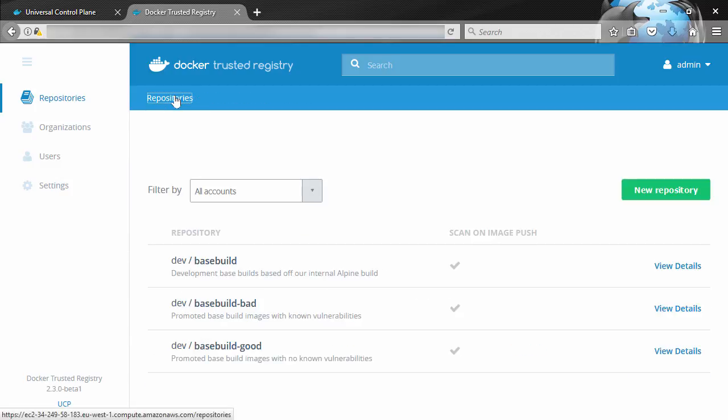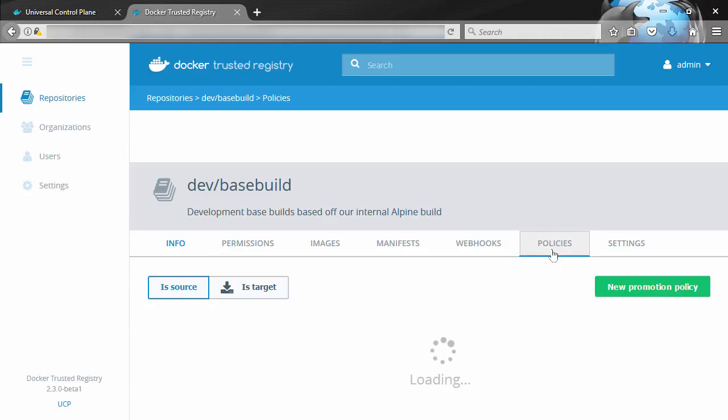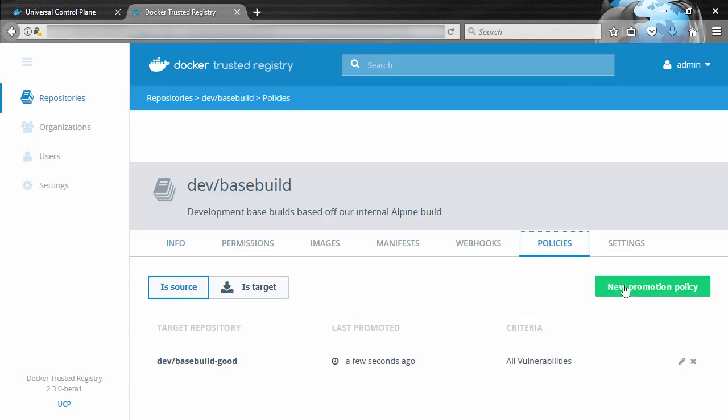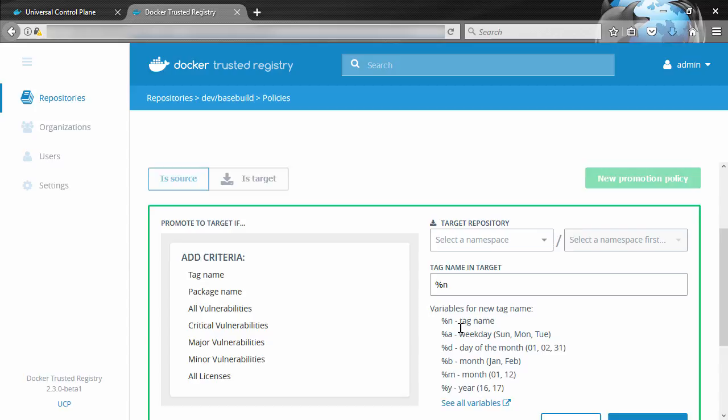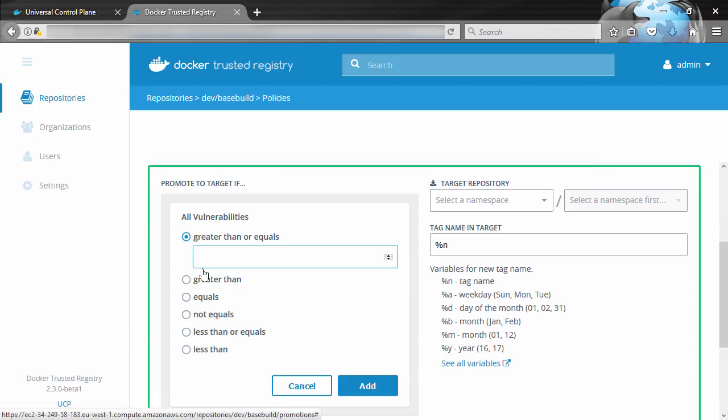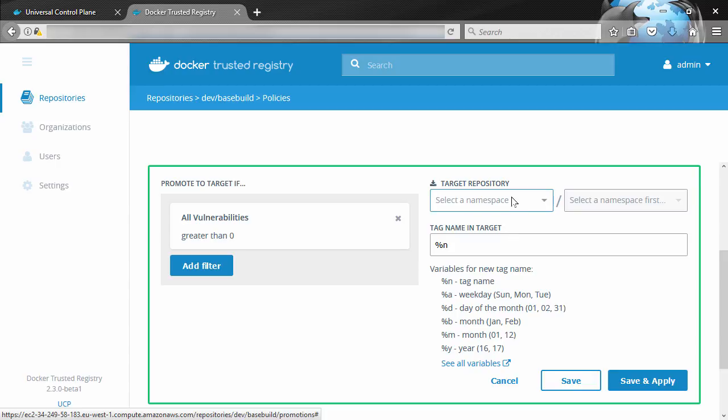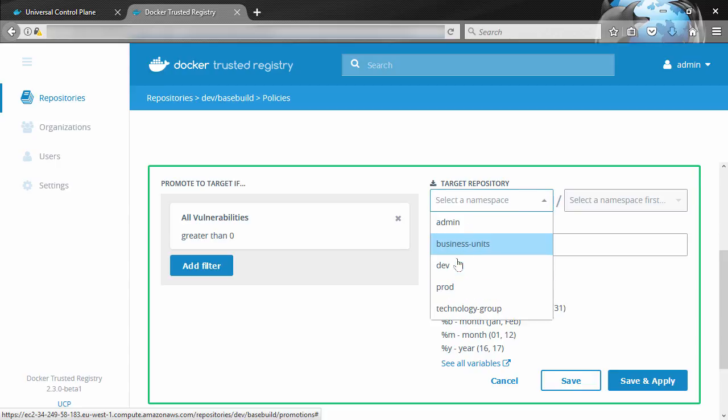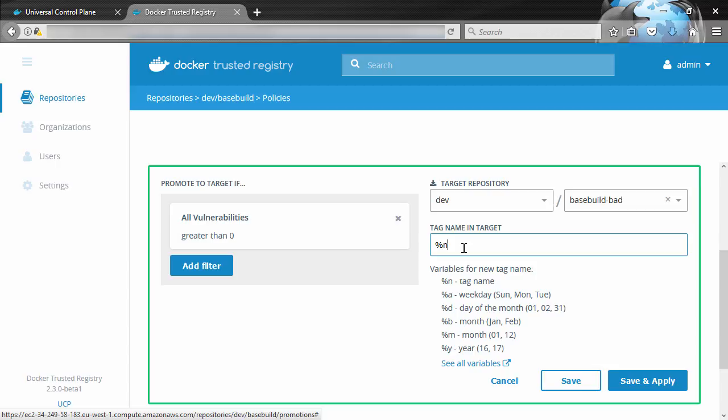Why not see if we can push something to that? So back in our basebuild repo, we'll create another policy. You can obviously have more than one policy on any repo. Well, this time, let's have vulnerabilities again, but this time we'll say greater than zero. So this means any time an image comes in that does have a vulnerability, promote it to dev and basebuild-bad. And you know what, we'll add some text to the tag this time. Save and apply again.